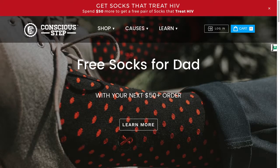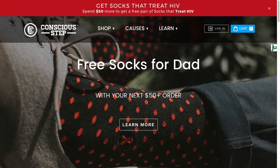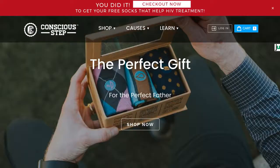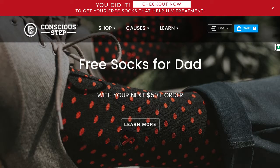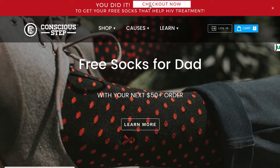So now I've created an offer threshold for a free pair of socks and another UNO bar with a CTA when they've hit the limit to checkout.